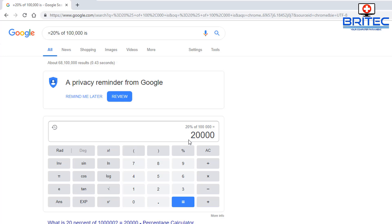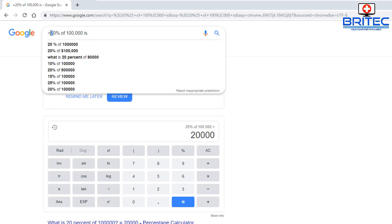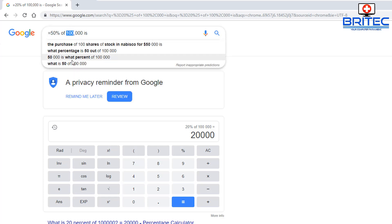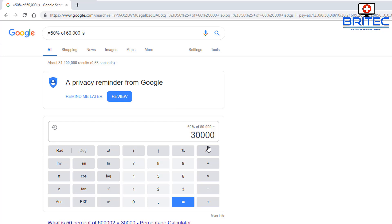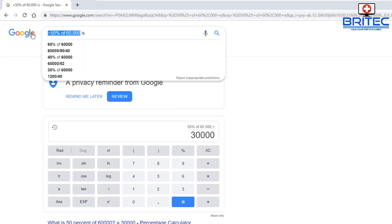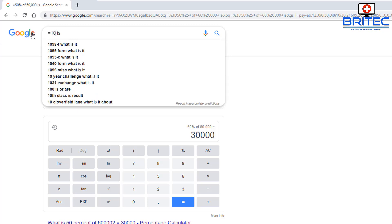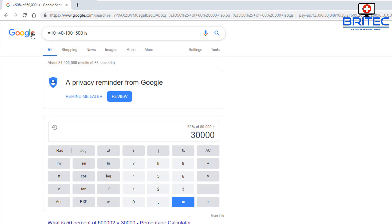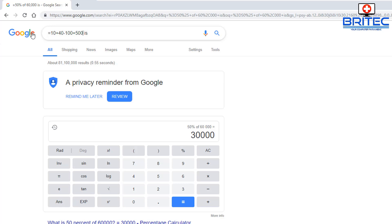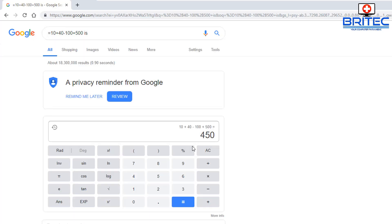Google can do many other useful calculations. For example, type '50% of 60000 is' and search — it gives you the answer. Or type '= 10 + 40 - 100 + 500 is' and search, and it tells you the answer is 450. You can do quick calculations using Google — very powerful and useful.